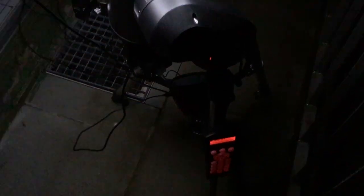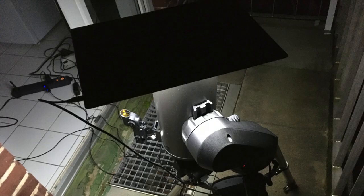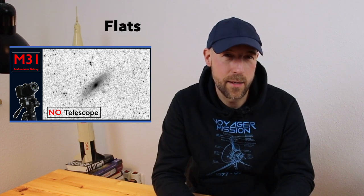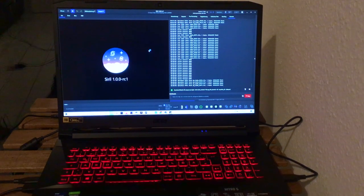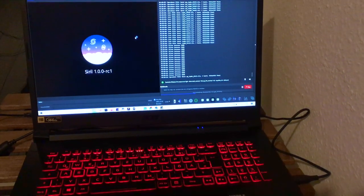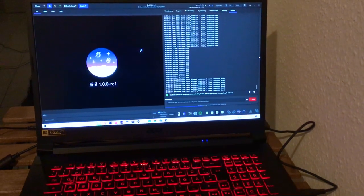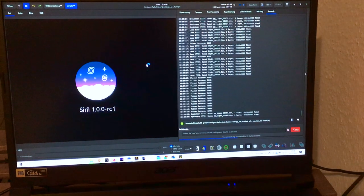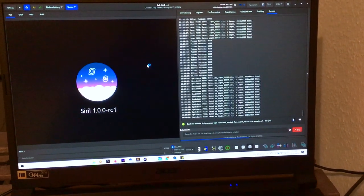I just finished imaging and now let's do the flat frames. I did the lights, the flat frames, biases, and darks. Now you can see Siril running — I'm using Siril for image stacking and it's a free program. You can use it on your Mac or Windows machine. I like it very much because you can also do a lot of image post-processing with it. It's quite a powerful tool.